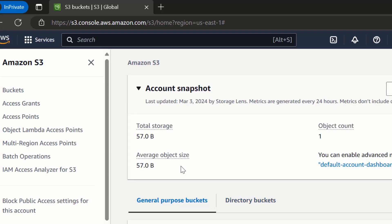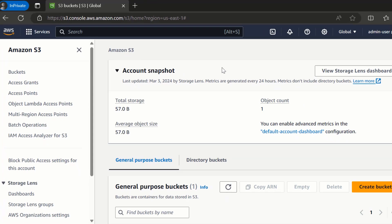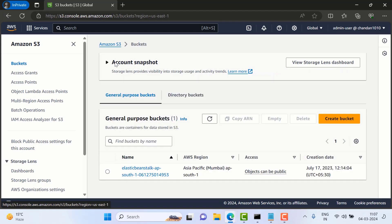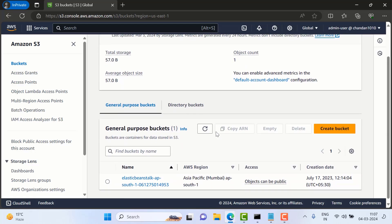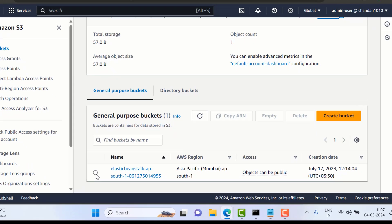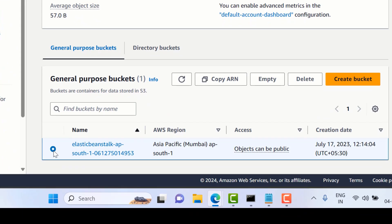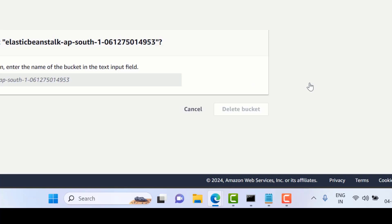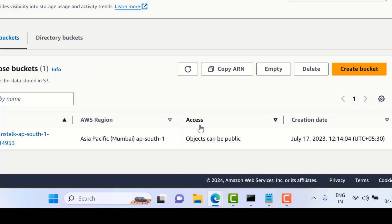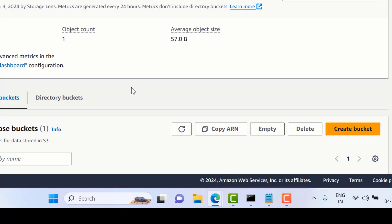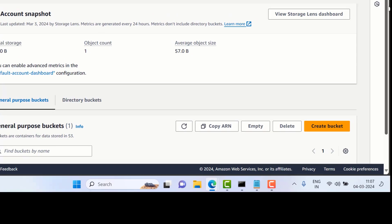So as of now you can see in this S3, you can just click on Buckets and right now we have one default bucket available. So I can just delete this bucket as well — let's click Delete. But this bucket is not empty, so you have to first empty it and then you will be able to delete it.